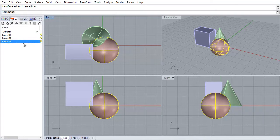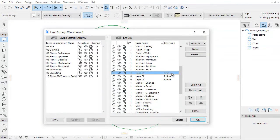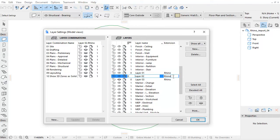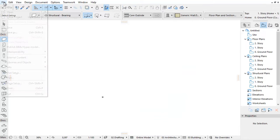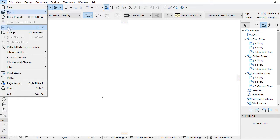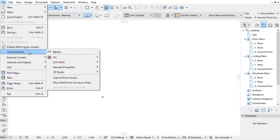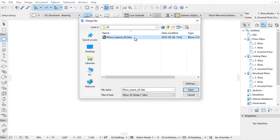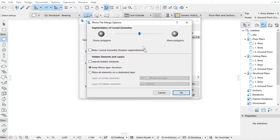This video clip presents the hidden element and layer options of the Rhino 3D model importing. Activate the File, Interoperability, Merge command and click the settings.